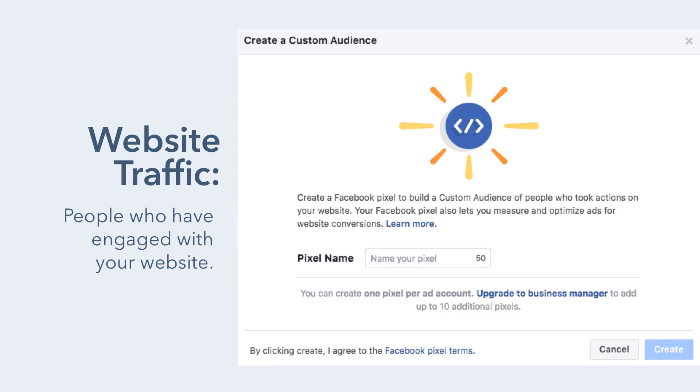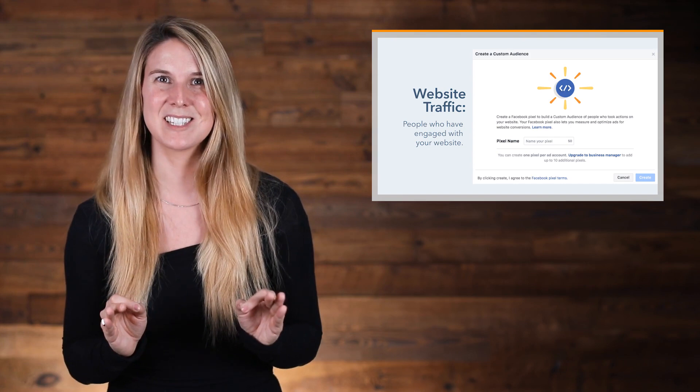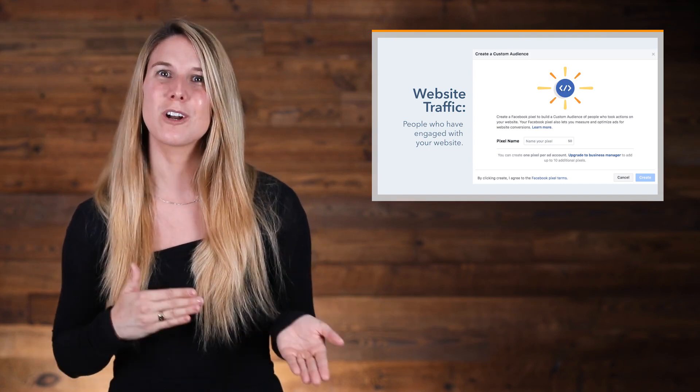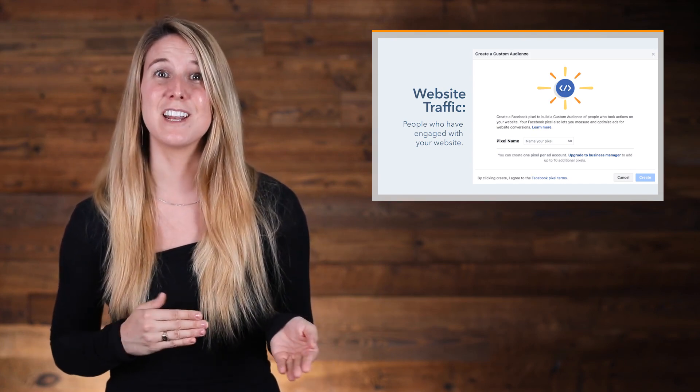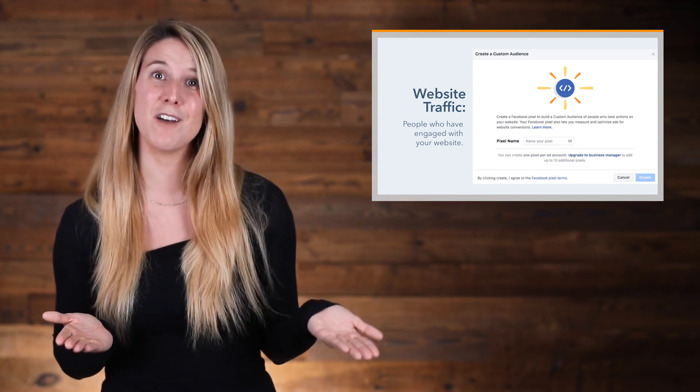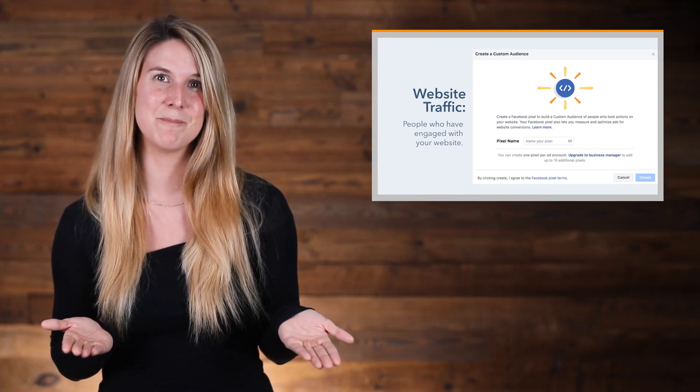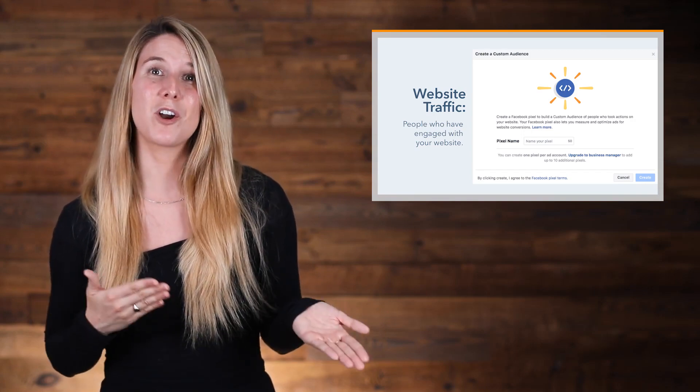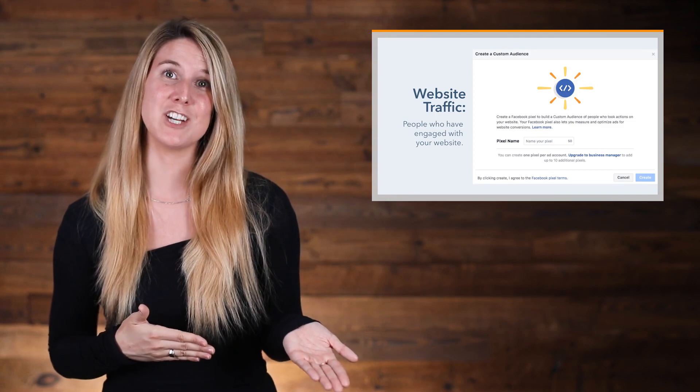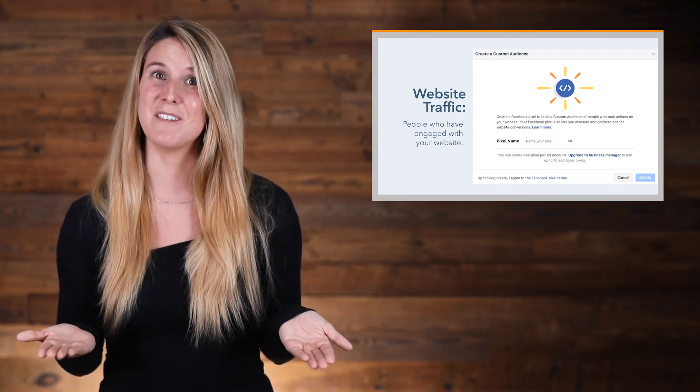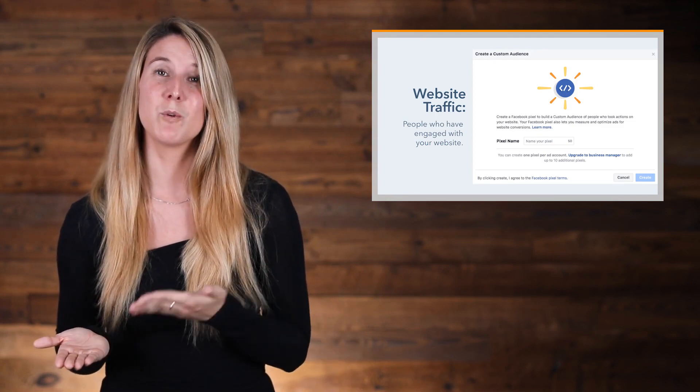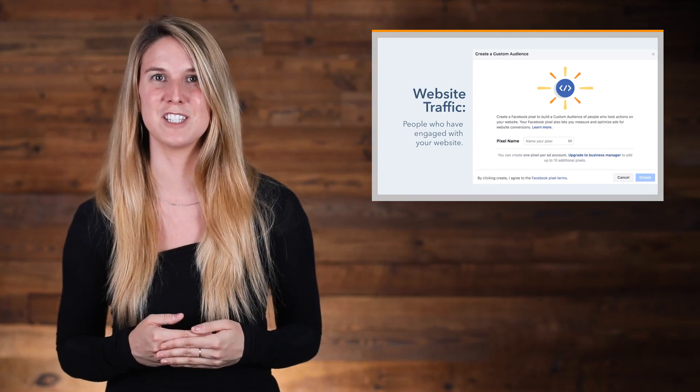By website traffic means that you can target people who have engaged with your website, whether it's your website as a whole or specific webpages. Actually one of the coolest things that you can do with this option is target people who visited a certain page but did not visit another certain page. So for example, you might target people who visited an offers page but did not visit the offers thank you page, which will help you retarget abandoned visitors.